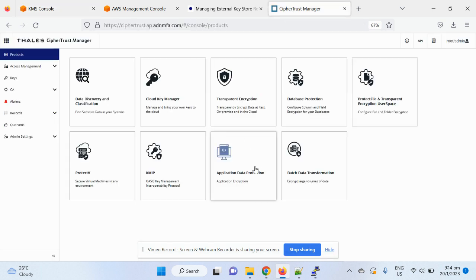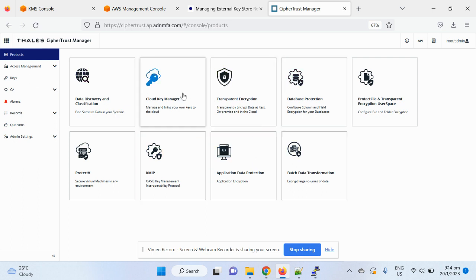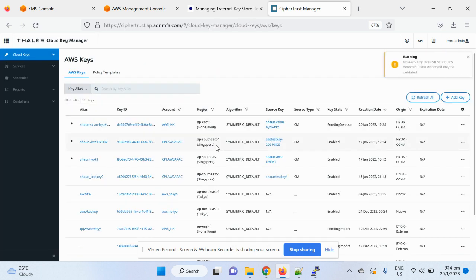Log into my self-trust manager. You can see all the different modules as usual in terms of classification, encryption. But today, our topic is on the self-trust cloud key management.